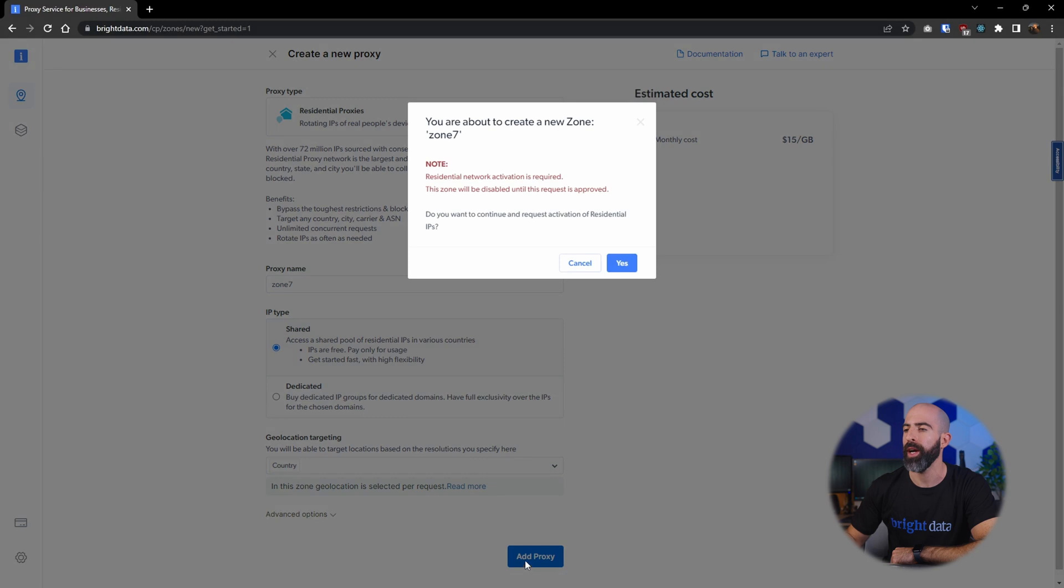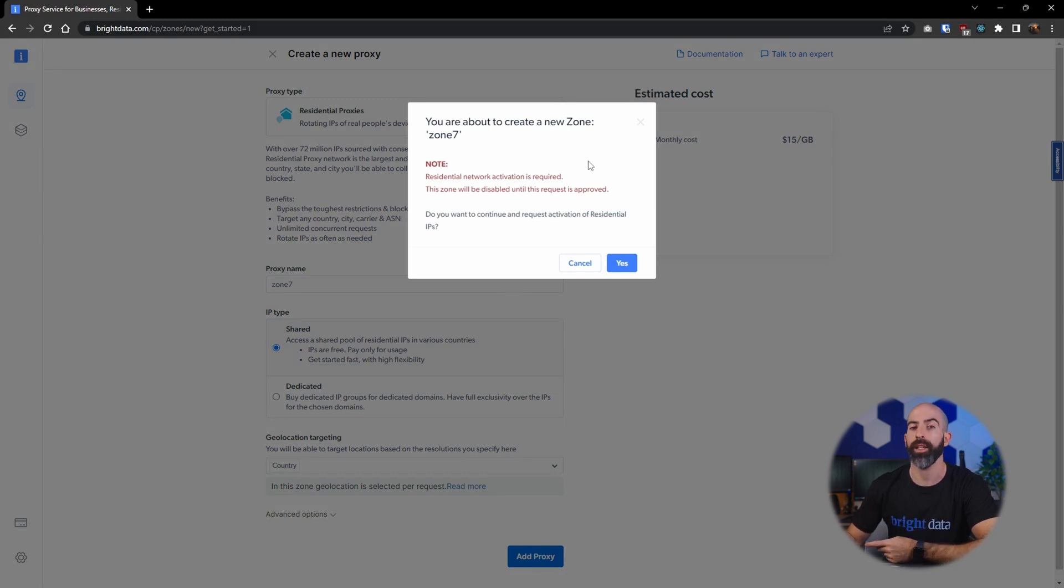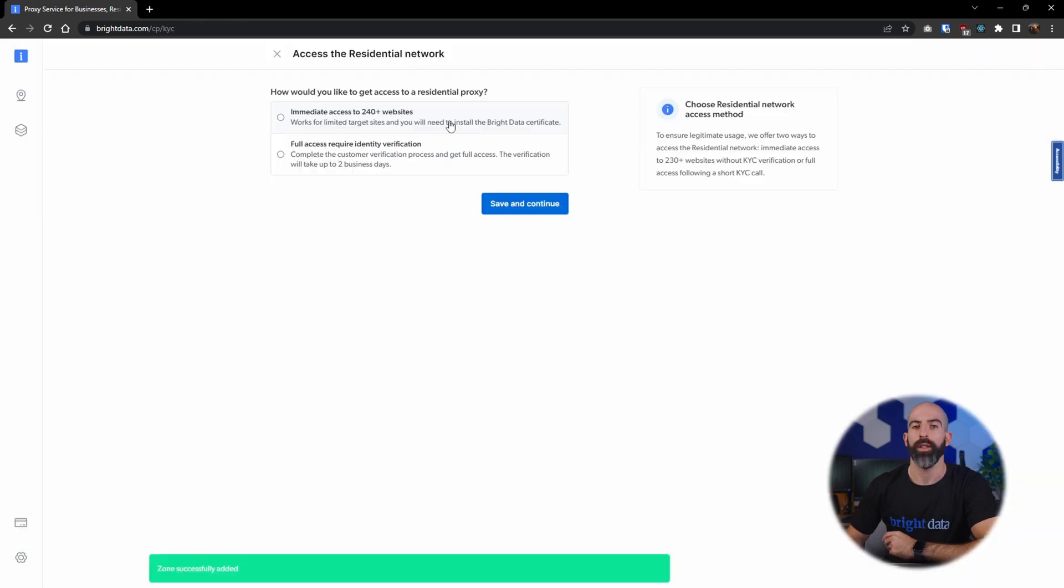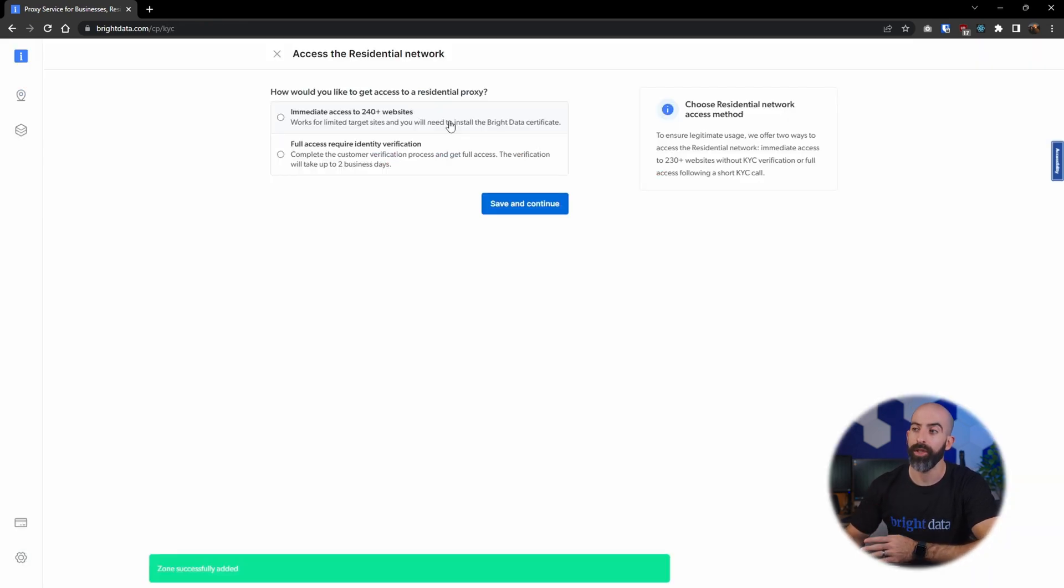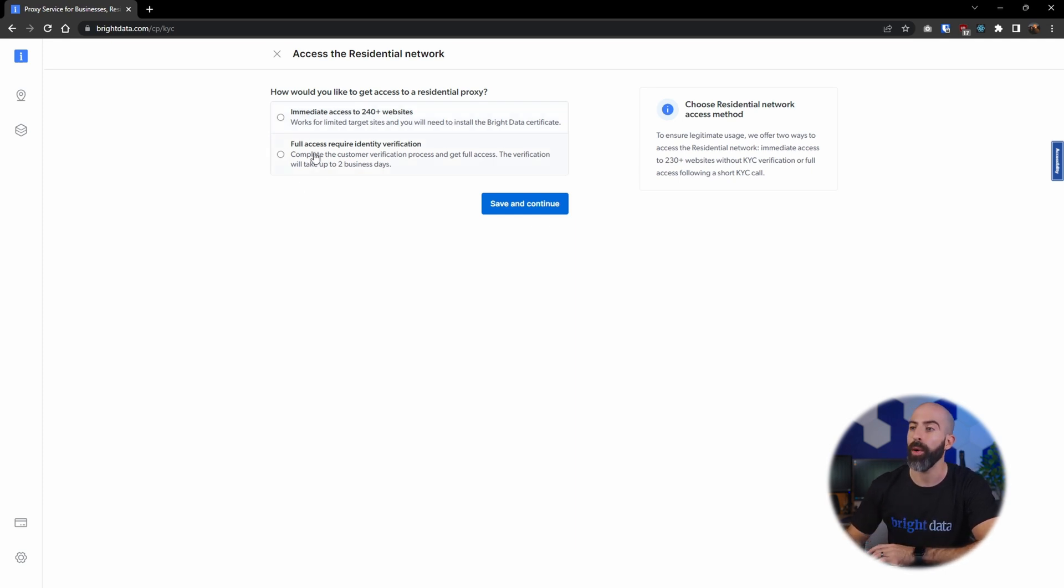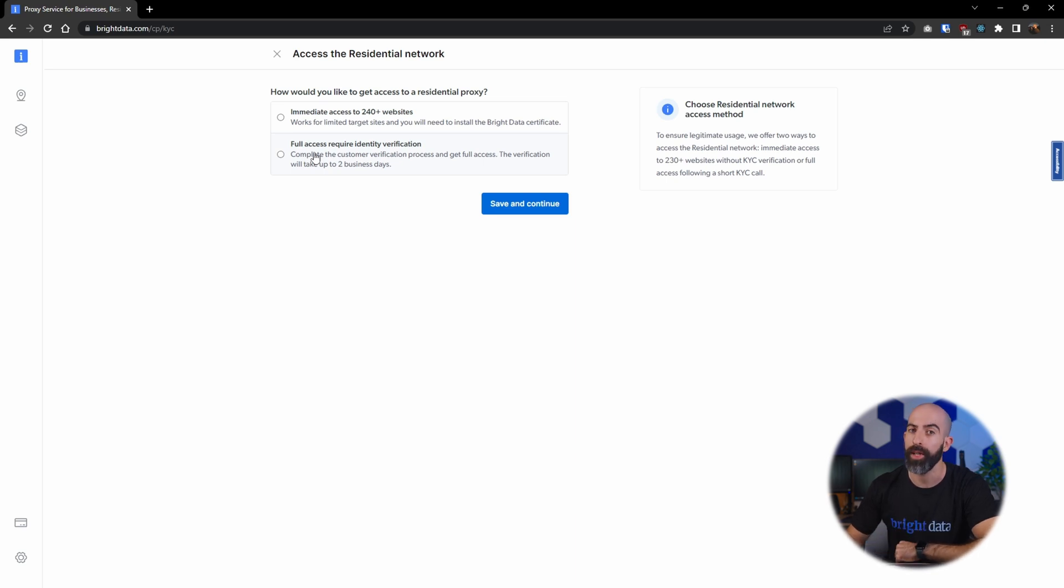Then we'll go ahead and add proxy and we will be given this note. This is telling us that we have to request activation of the residential proxy network. And there are two options here: you can have immediate access to over 240 websites or you can get full access but that requires you to do customer verification which can take up to two days.